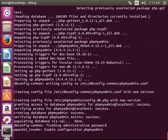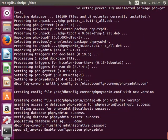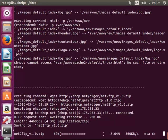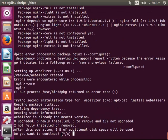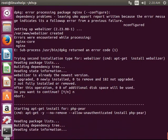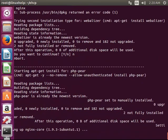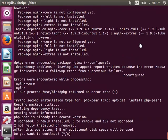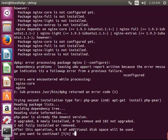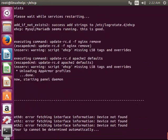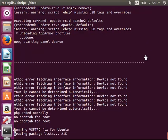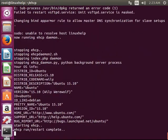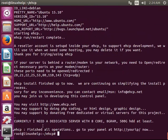After entering the details for every step, the installation continues. Now here it is asking for yes or no question, this is for nginx. So I have not preferred nginx so I am giving no.